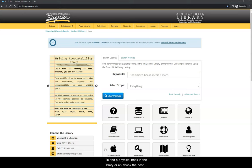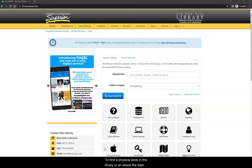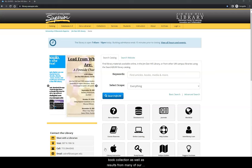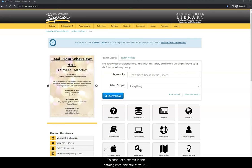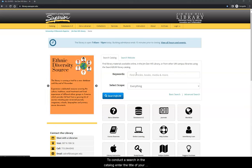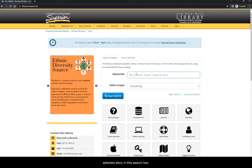To find a physical book in the library or an ebook, the best place to search is the catalog, which contains the library's book collection as well as results from many of our subject databases. To conduct a search in the catalog, enter the title of your selected story in this search box.